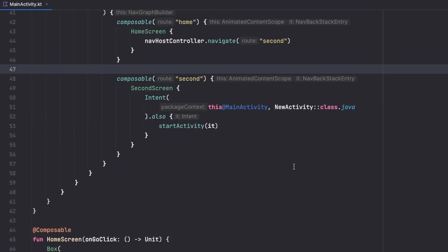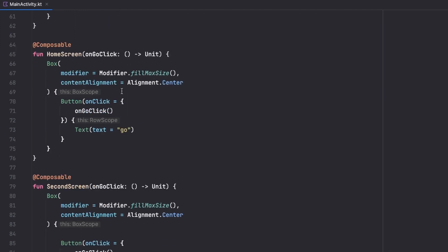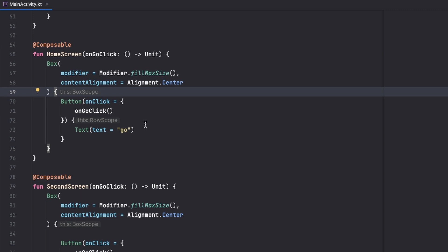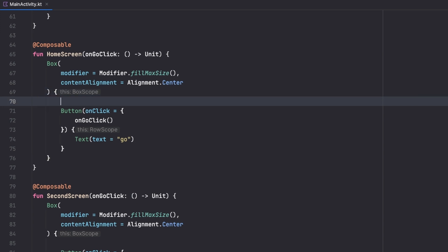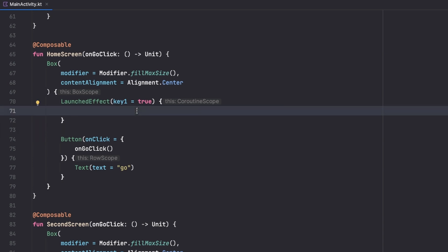Let's start with what we usually want to use in Jetpack Compose, which is LaunchedEffect. This gives us a coroutine scope inside a composable. As we know, any state that changes in our screen causes the entire composable to recompose or be recreated. We don't want our coroutine to also be recreated, which is why we use LaunchedEffect. It takes a key — something that we want to trigger changes on.